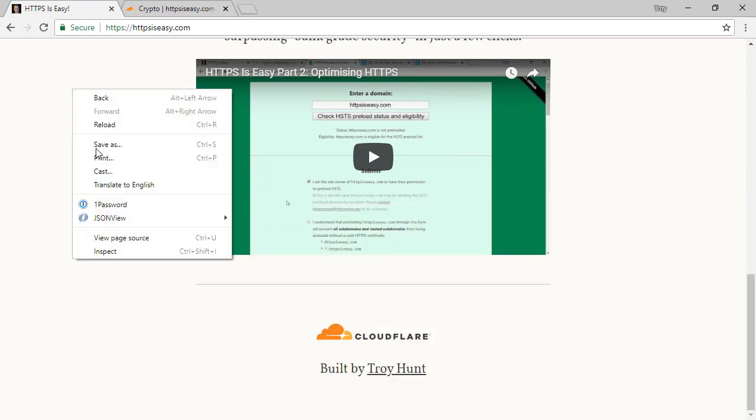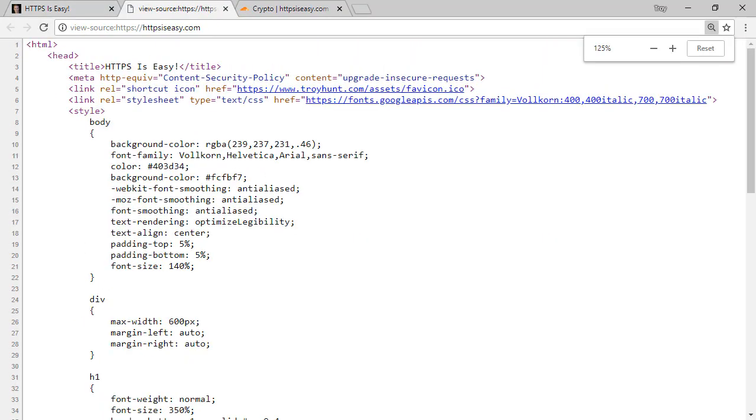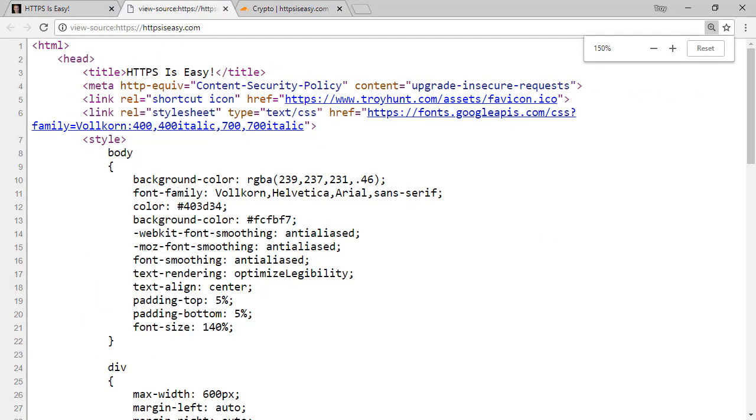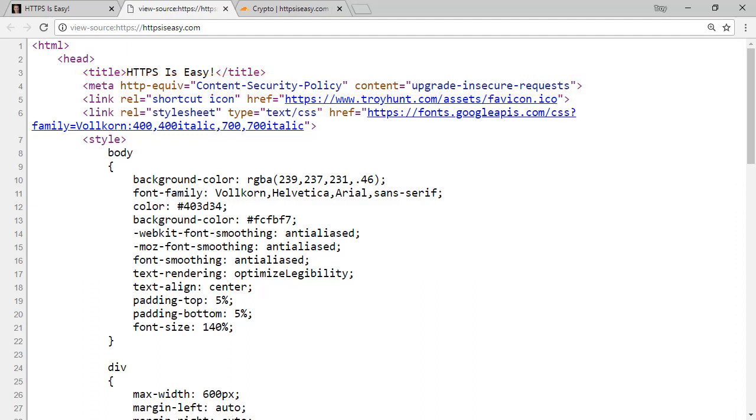Let's go and have a look at the source code of the page. You'll see right up towards the top here on line four, a meta tag, content security policy with the content of upgrade insecure requests. This is all it takes, just this one line, and we've fixed the problem.